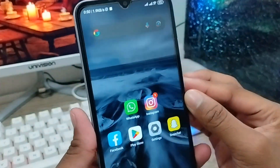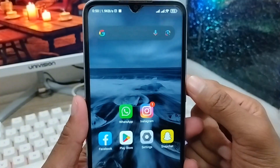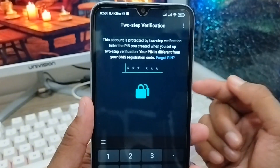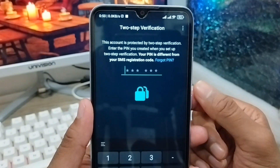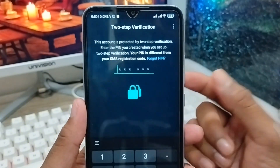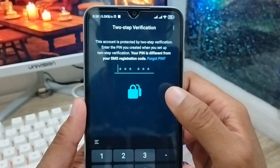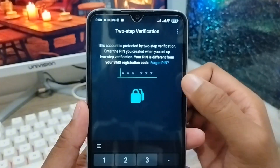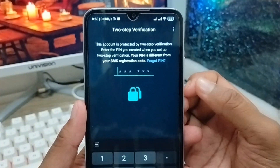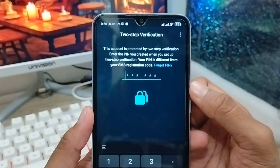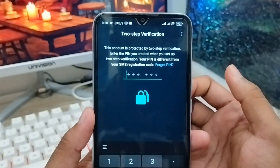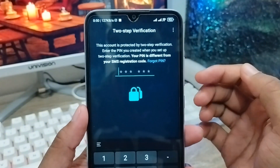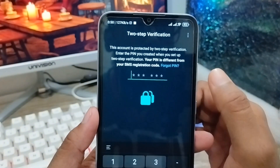Hey everyone, this is Jack and welcome to my YouTube channel Jack Tips. In this video I'm going to show you how to reset your WhatsApp two-step verification code on your smartphone. As you can see, I get a problem when I'm going to be opening up my WhatsApp and logging into my WhatsApp account — I just forgot my two-step verification code and I can't log in.